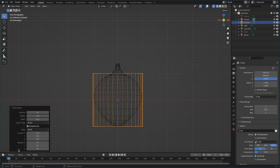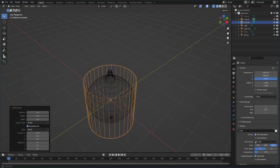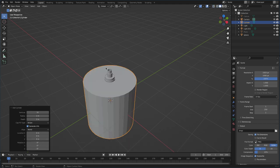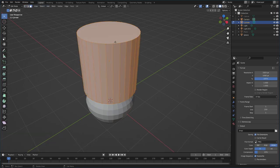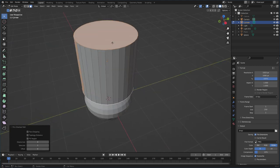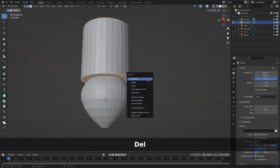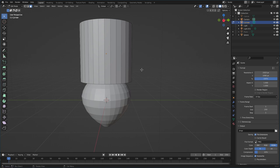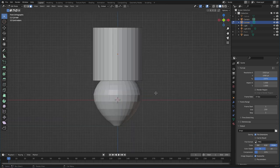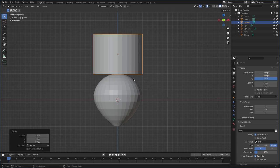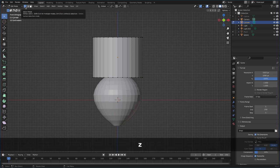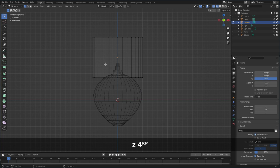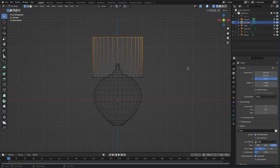I'll hit F3, type 'CY' for cylinder, and choose a cylinder mesh. We can see its attributes on the left. Hit Z to go into solid mode, grab Z to move it up. In face mode, I'll select the top face, Shift-click the bottom one, hit Delete and delete the faces. Now we have a lamp shade. I'll scale it on Z, grab it down, then in wireframe mode use B for box select to grab the top vertices and scale them in.